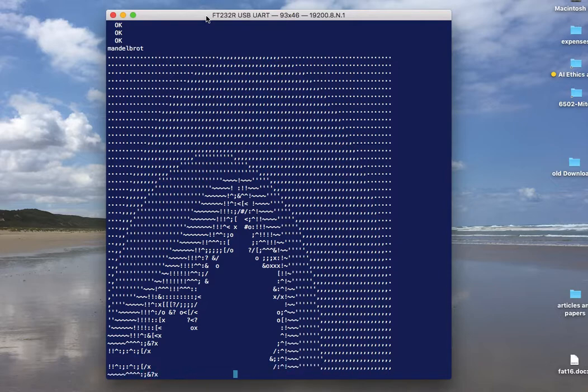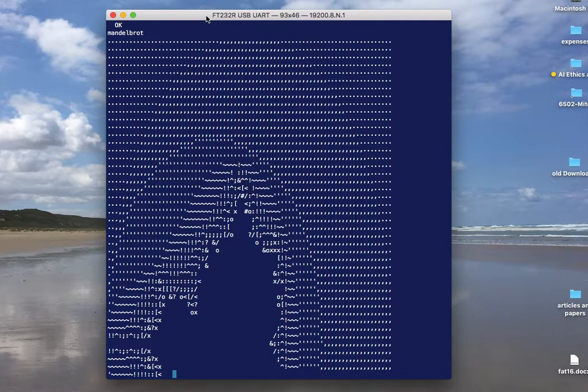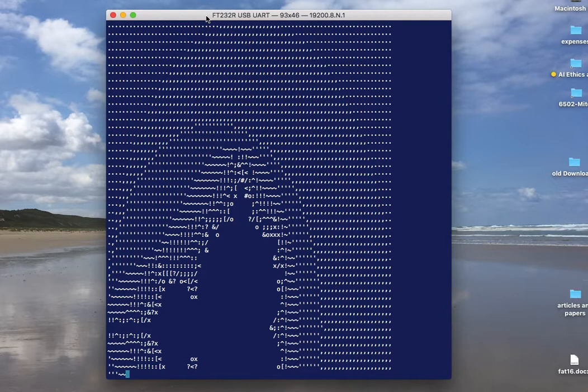particularly on the 6502.org forum, and looking at other implementations to find ways to optimize those routines and make them run faster.